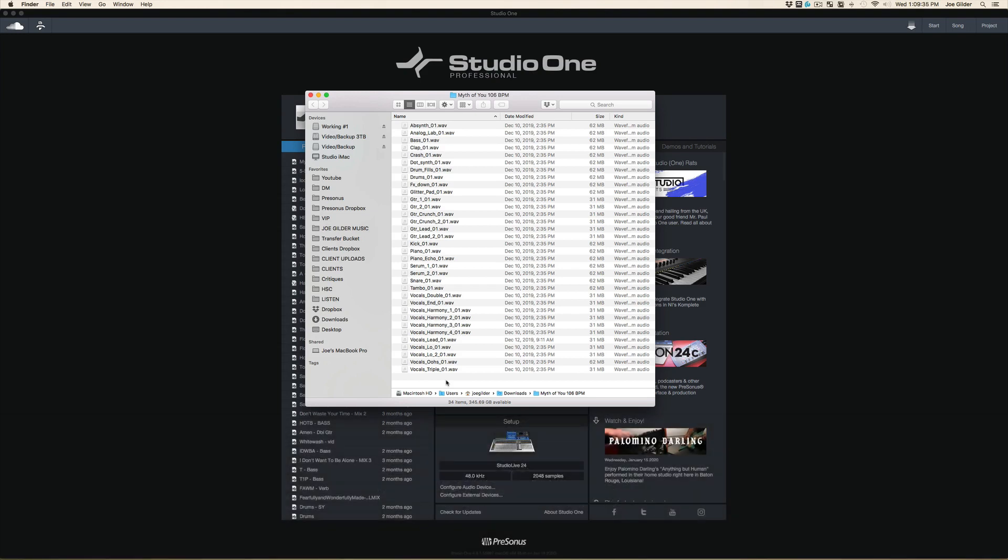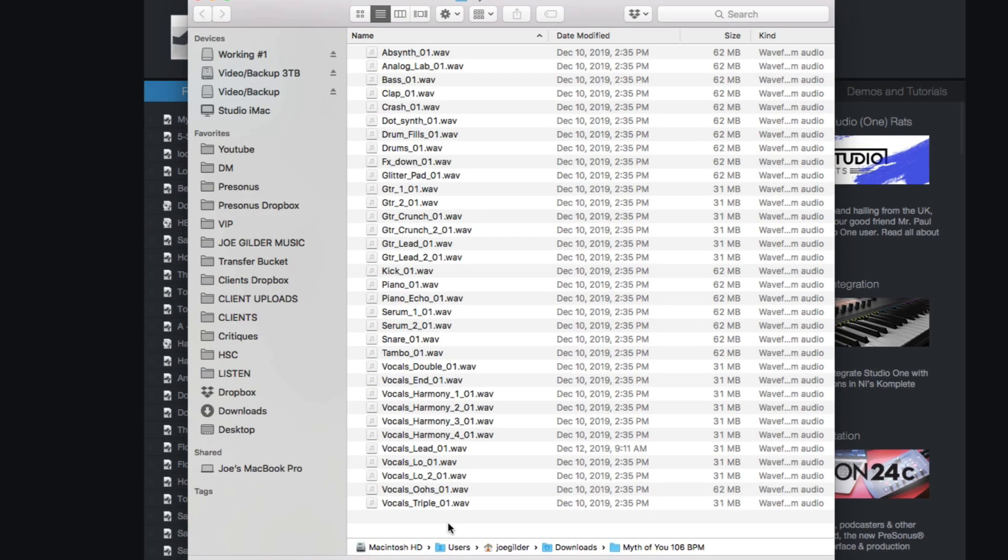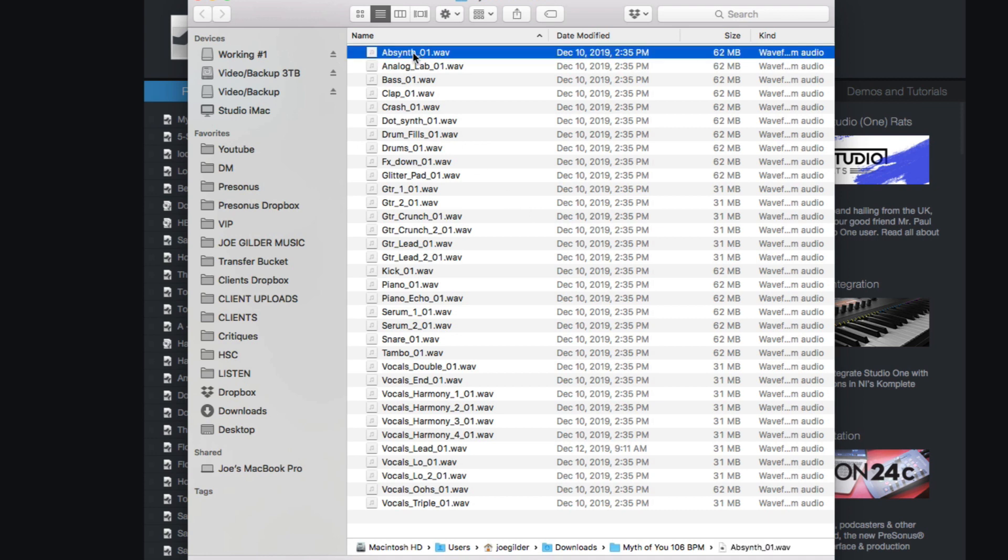When you're importing files into your mix session, if they've been exported from another system, sometimes they can have a bunch of funky characters in them that just make them hard to read in your session. I would rather clean these up on the front end before importing them.